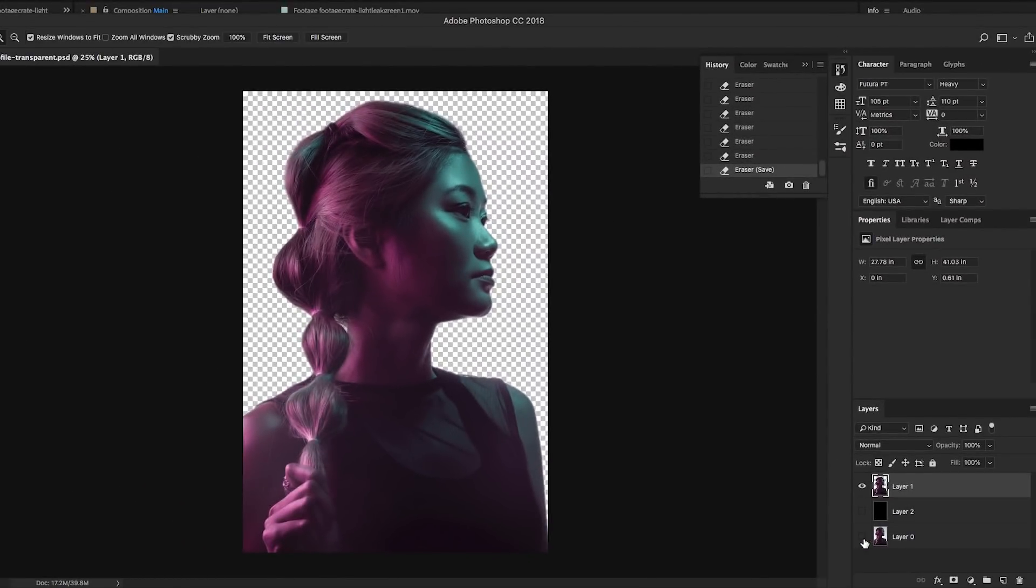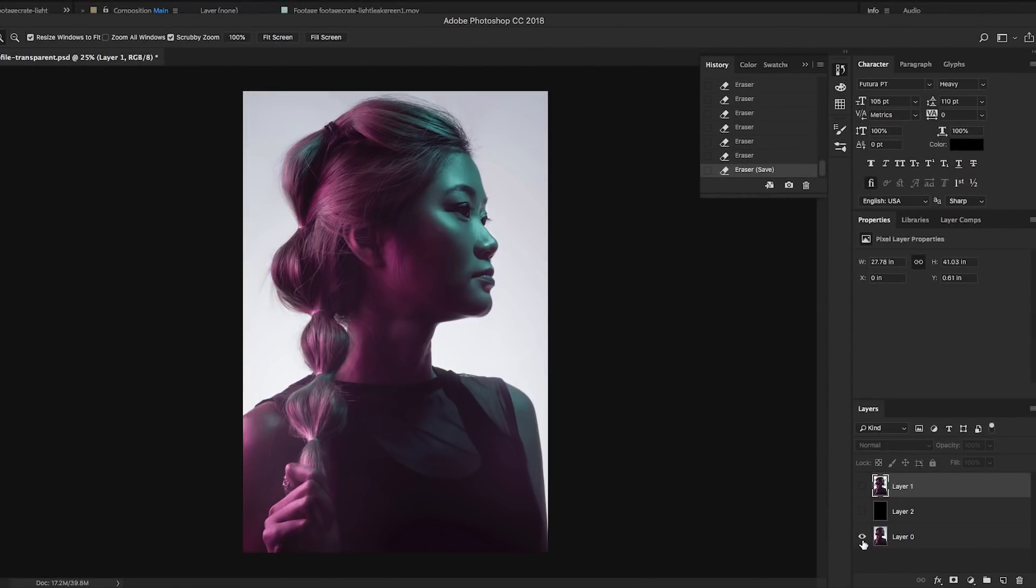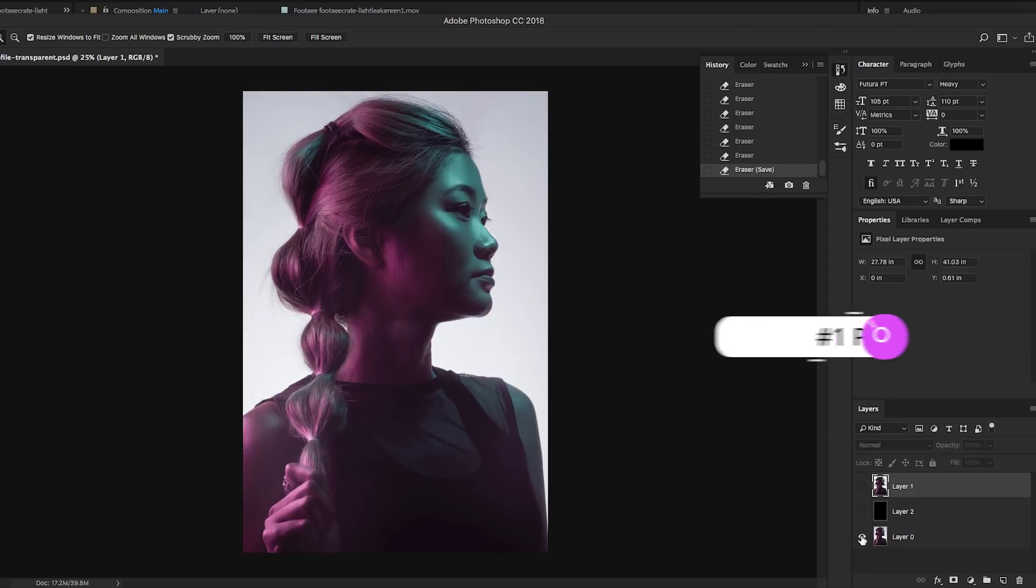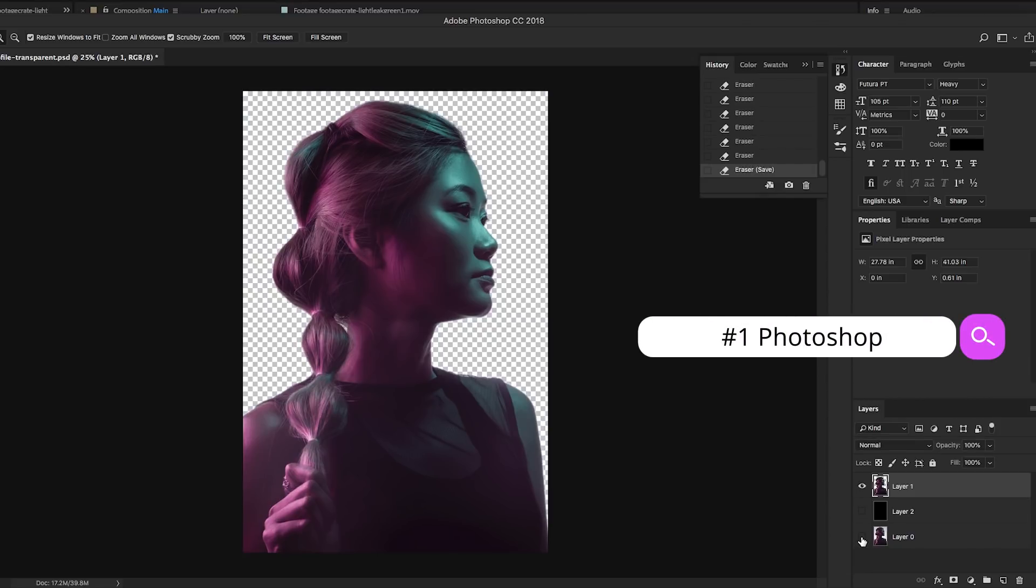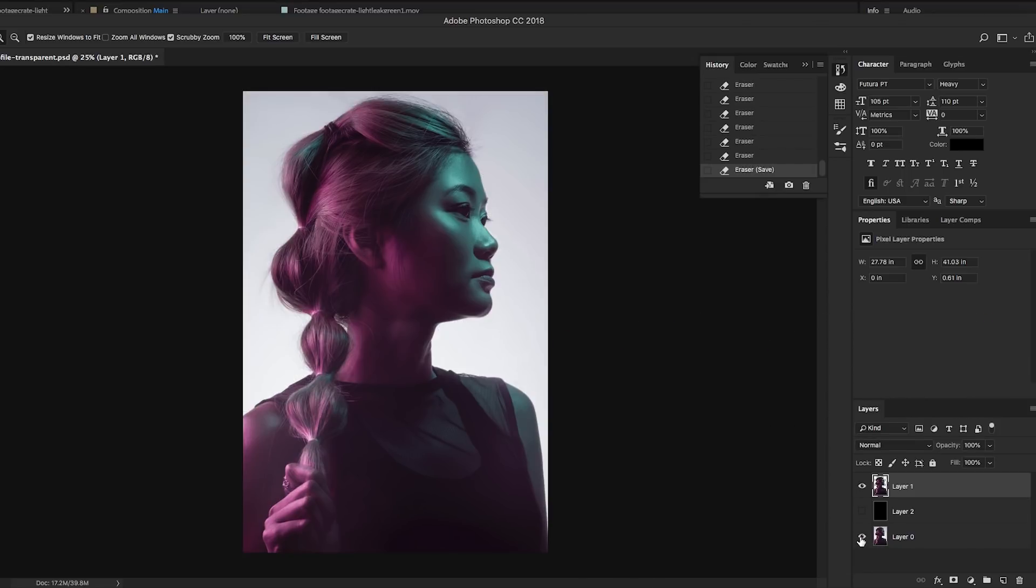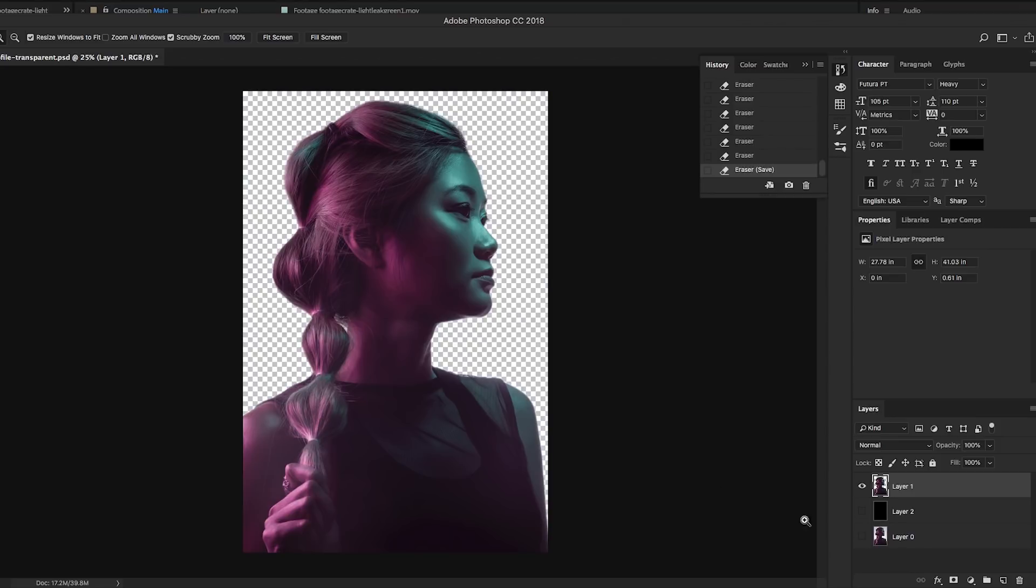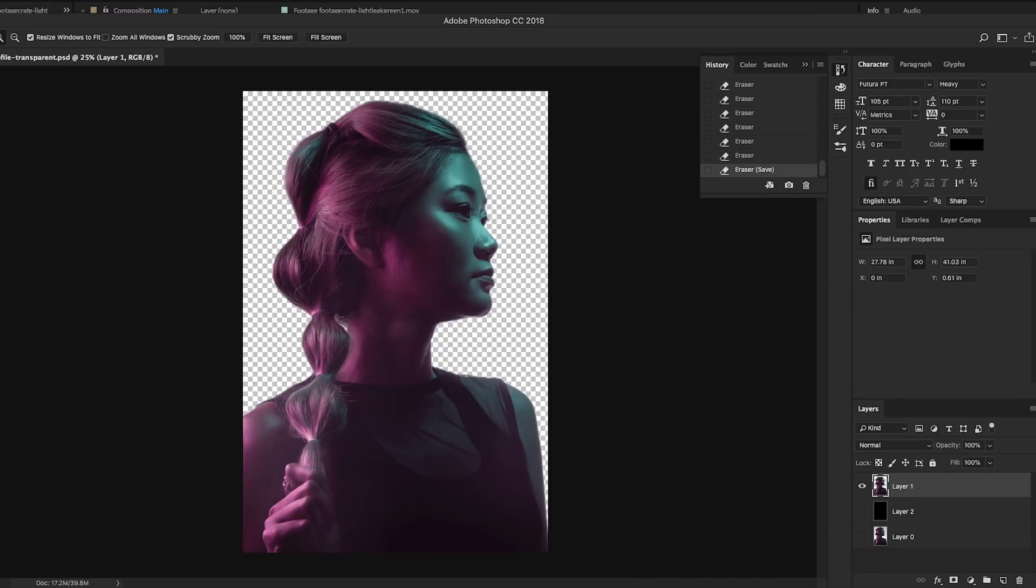Alright, so download the image and video assets that you're going to use and let's get started. To start, I pulled in this portrait image into Photoshop and made the background transparent. If you want to learn how to make the background transparent, you can watch my other Photoshop tutorial on how to remove the background with the quick selection tool.